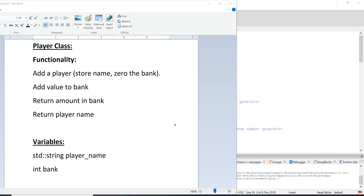In this video we're going to look at finishing our rough game of Pig — the dice game Pig — by adding a Player class. After this video you may still need to go back and add a little bit of detail and niceness to the input and output, but this should get your game up and going.